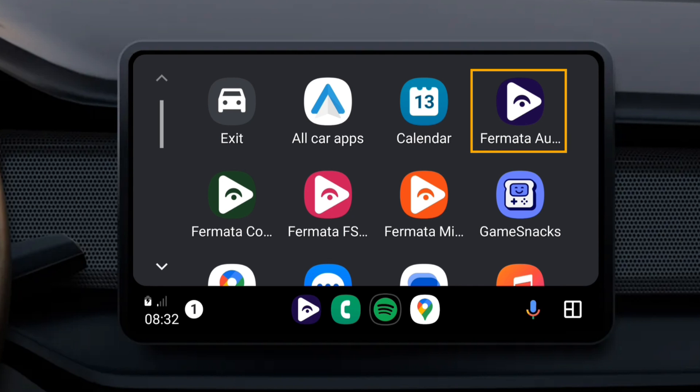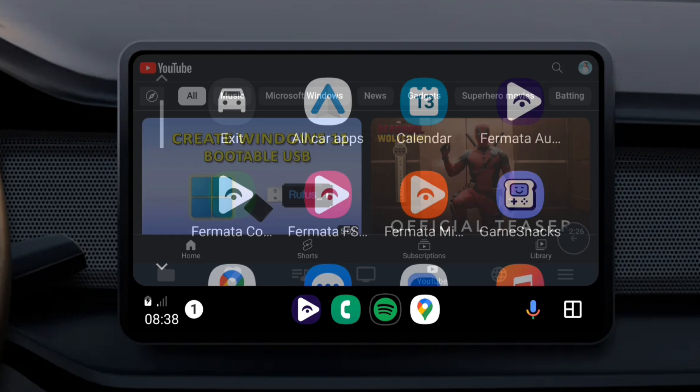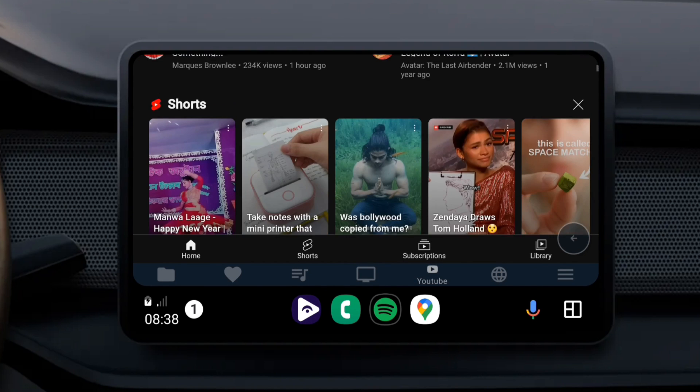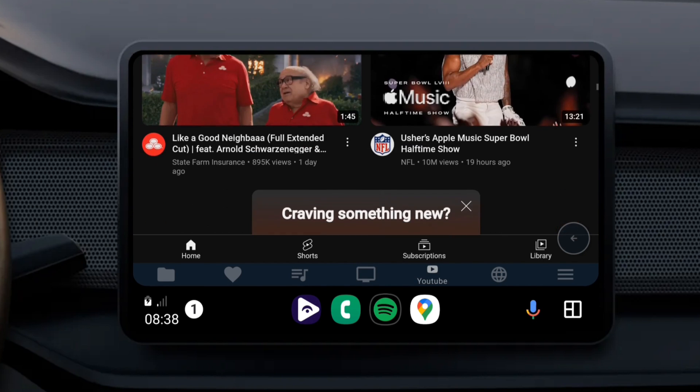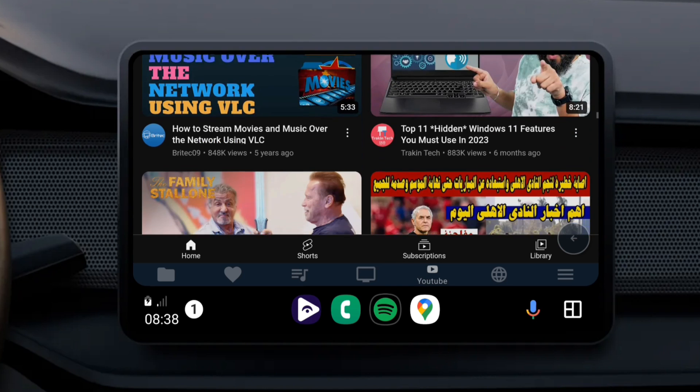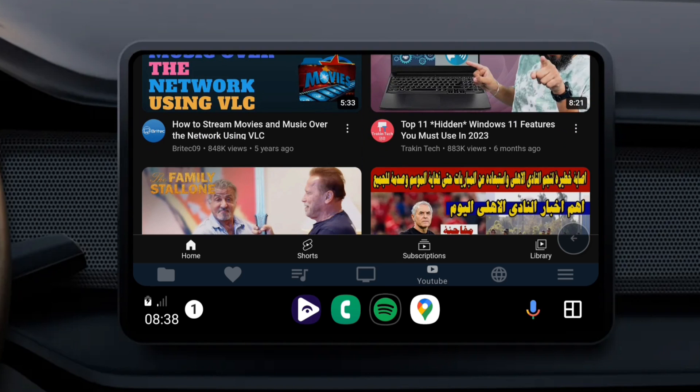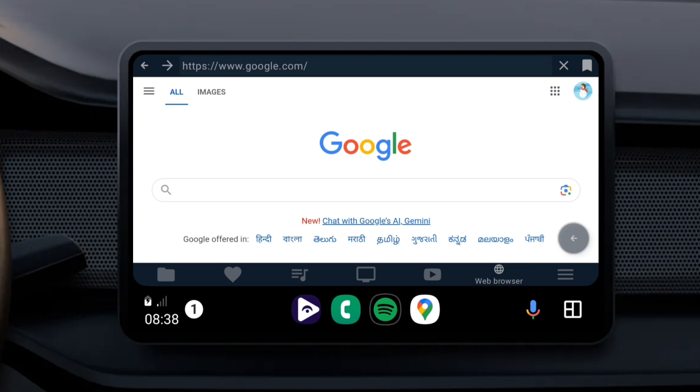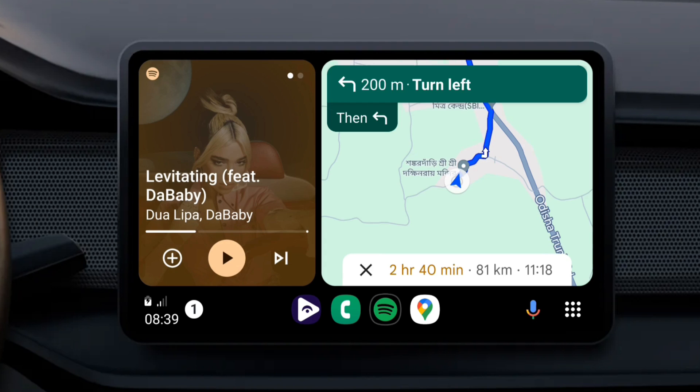Formita Auto is a third-party app for Android Auto that enables users to watch YouTube videos and browse web pages while driving. Please follow the step-by-step guide to get the Formita Auto app on Android Auto.